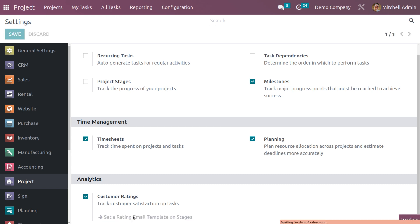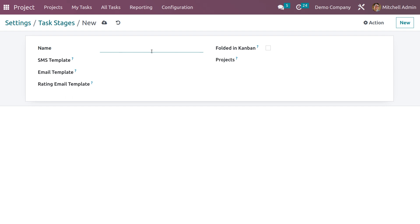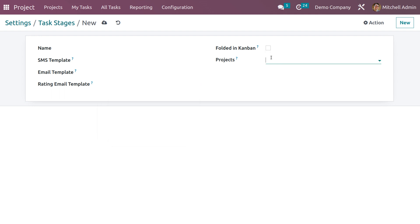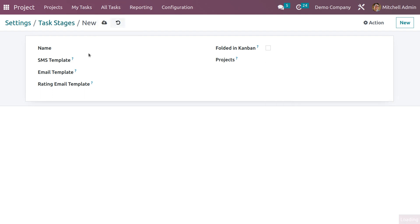If you want to set a rating email template on a status, you can click on this option, which will direct you to the window for setting an email template on a stage. Here you can see different email templates for different stages. If you want to create a new template, click on New, and you can give it a name and set the SMS template, email template, and rating email template. You can also enable automatic kanban status and select the project for which this template should be applicable.